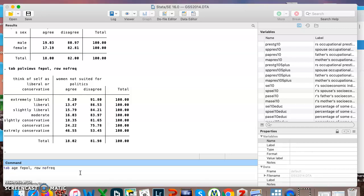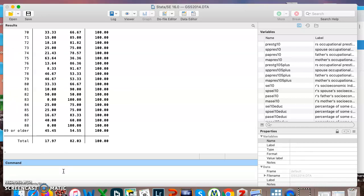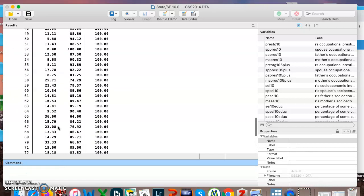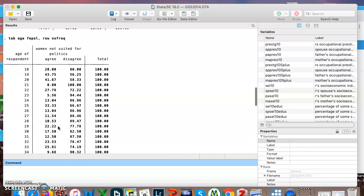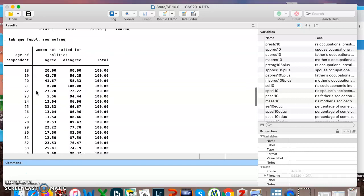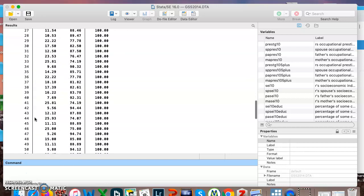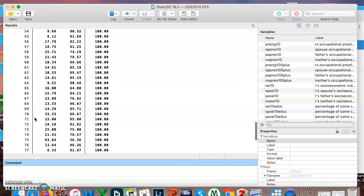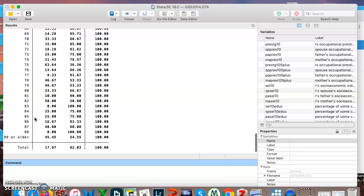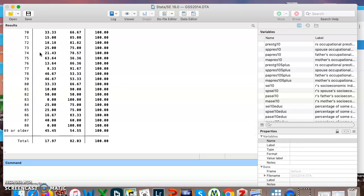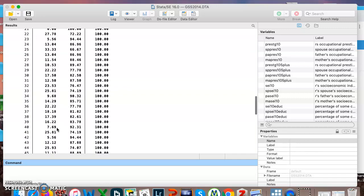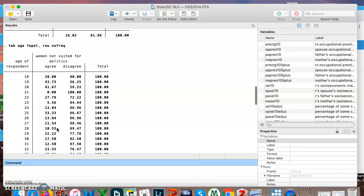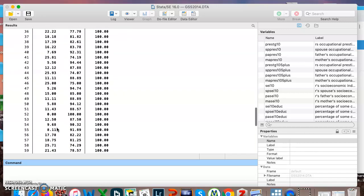So I'm putting in pretty much the same command I have up here. I'm just substituting instead of sex or political views, I'm putting in age. I hit enter and we get this huge table. It has every age from 18 all the way down to 89 or older, and for each age it's telling us what percentage of people agree and disagree that women are not suited for politics. It's kind of hard to find patterns in this if you're looking at just this big chunk of numbers.